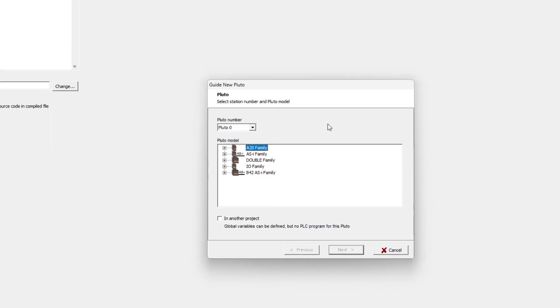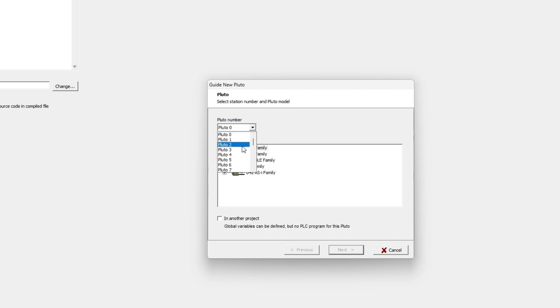Here we get a full list of different Pluto we can add to the project. First we get to choose which ID number we want our Pluto to have. There can be up to 32 Pluto devices in a project.